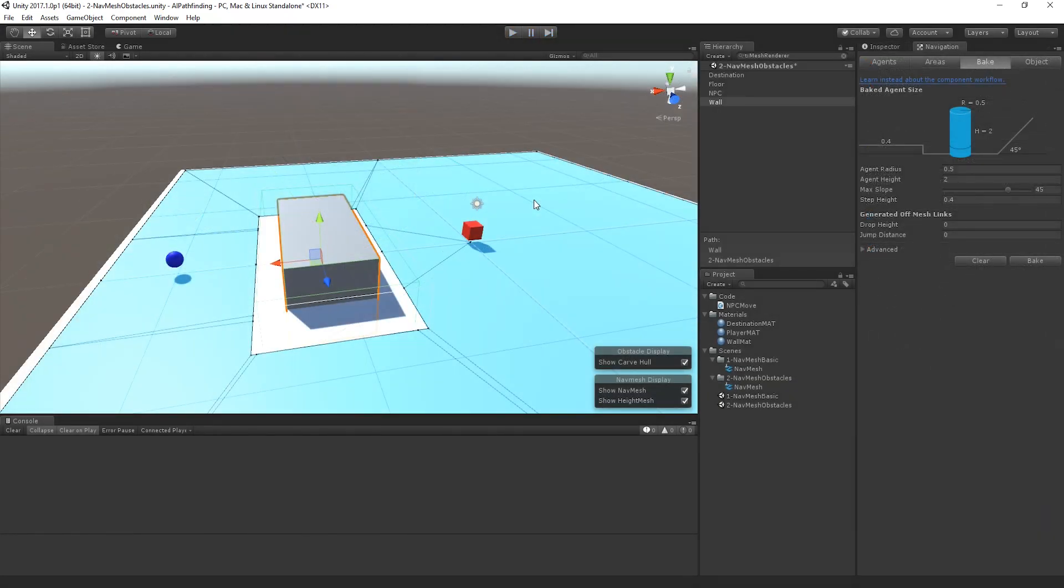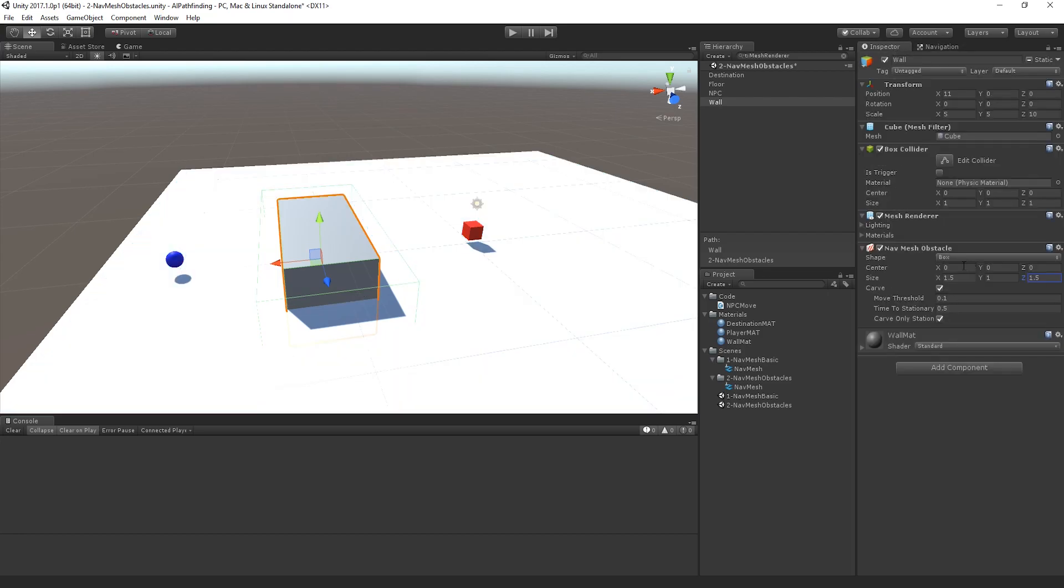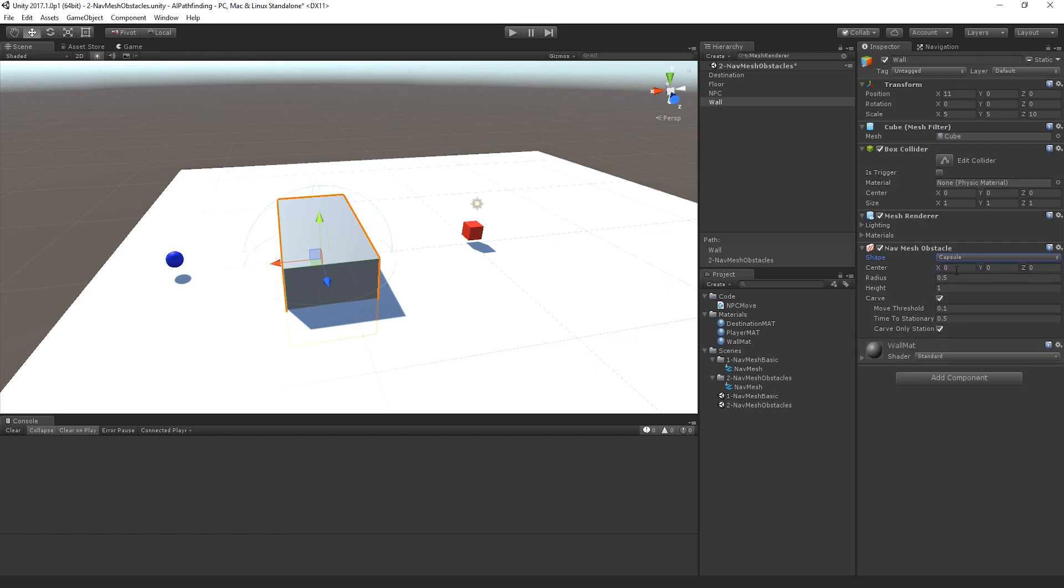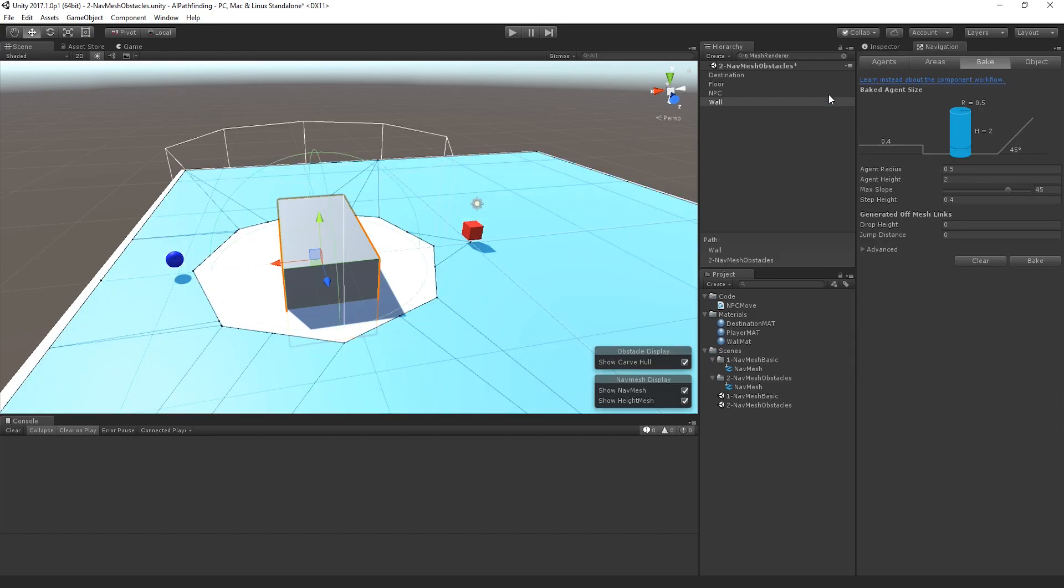Now, the thing is that what I've done so far is I actually just changed the original bounds there, but you can see here I can actually move where it's based in the world and I can also change the shape of it itself. So I could actually decide to make a capsule and then maybe make the capsule a little bit bigger.